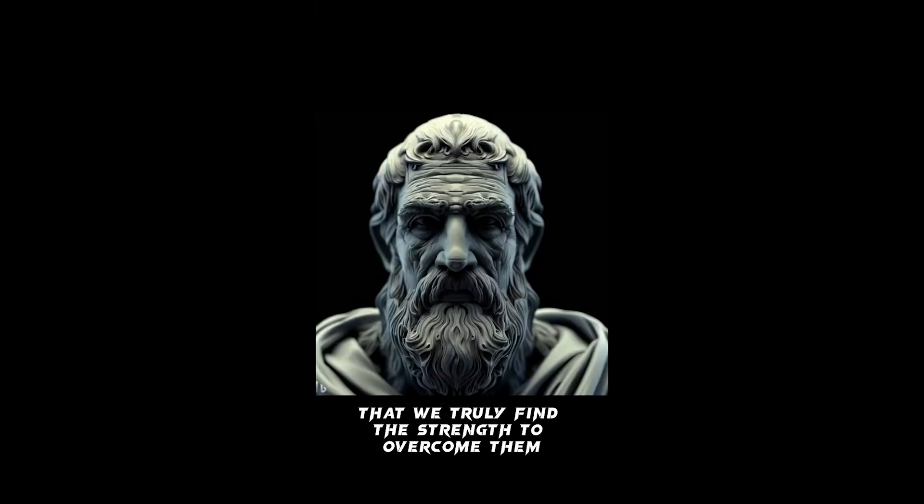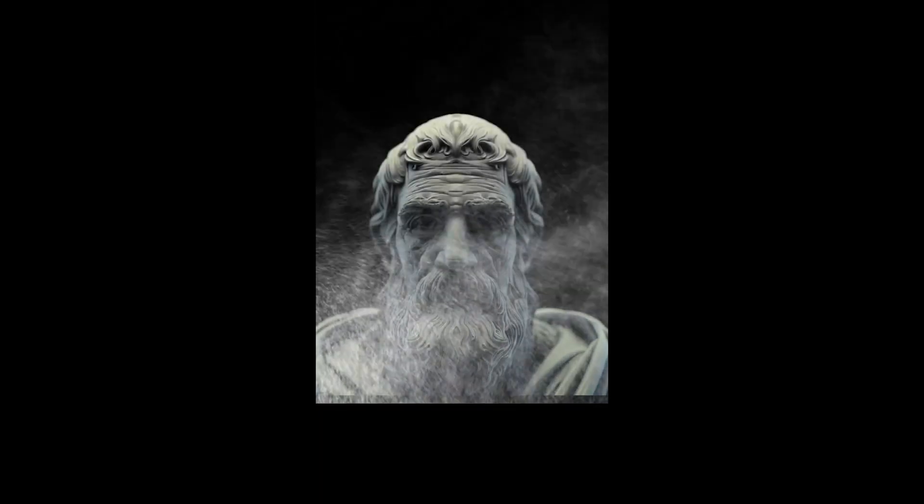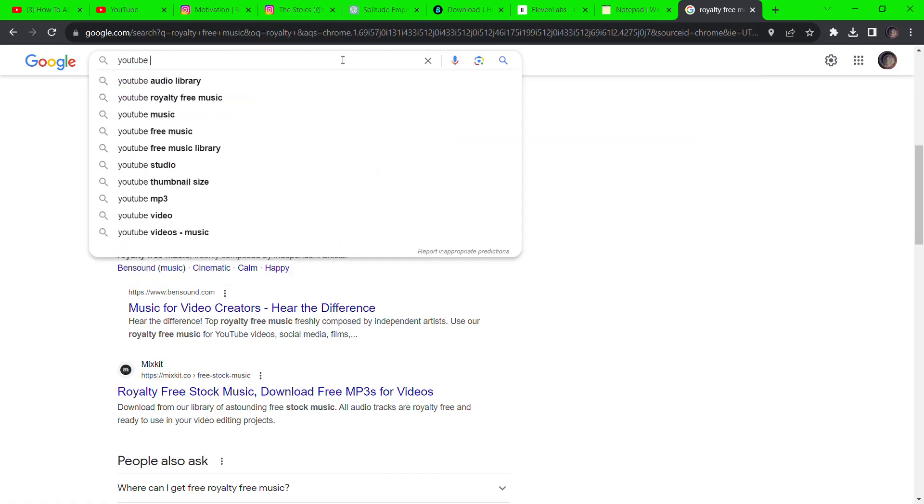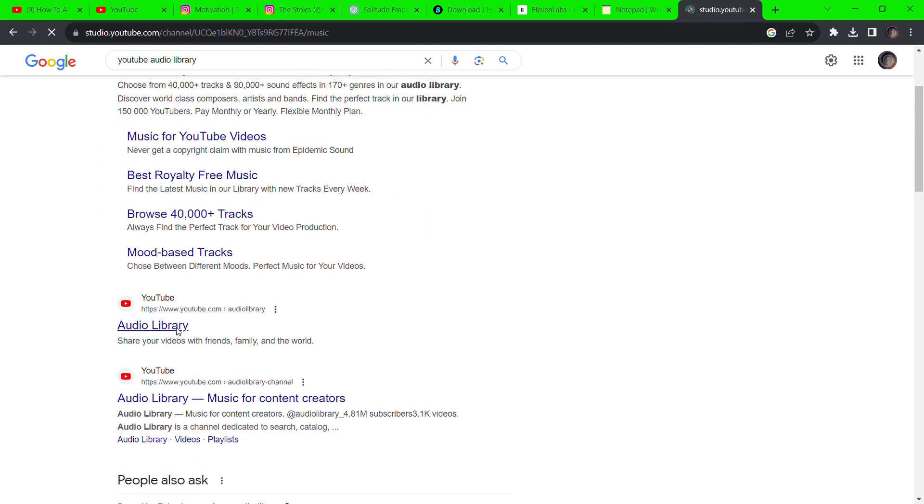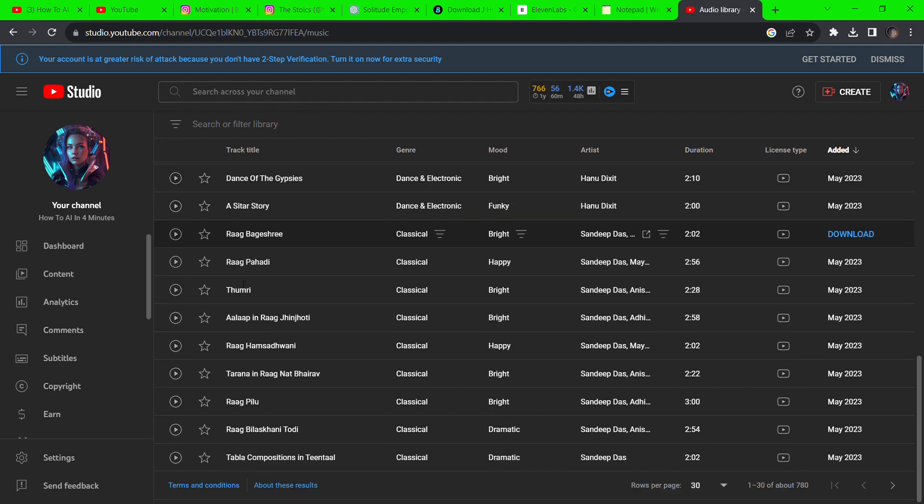You can add music by using royalty-free music or adding music from the YouTube audio library. But since most of these posts are posted with trending audios on Instagram and TikTok, better to use those viral audios when posting.